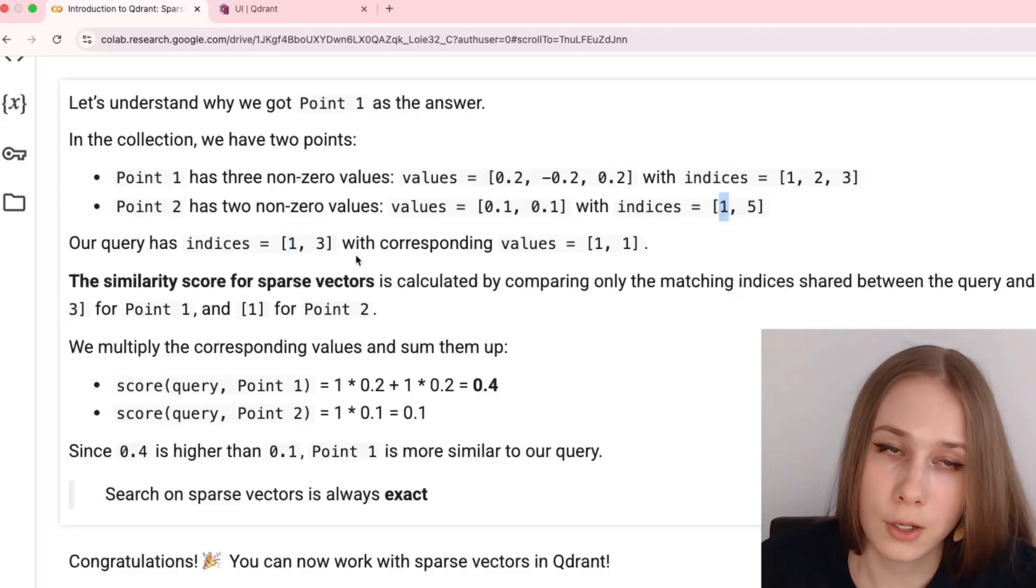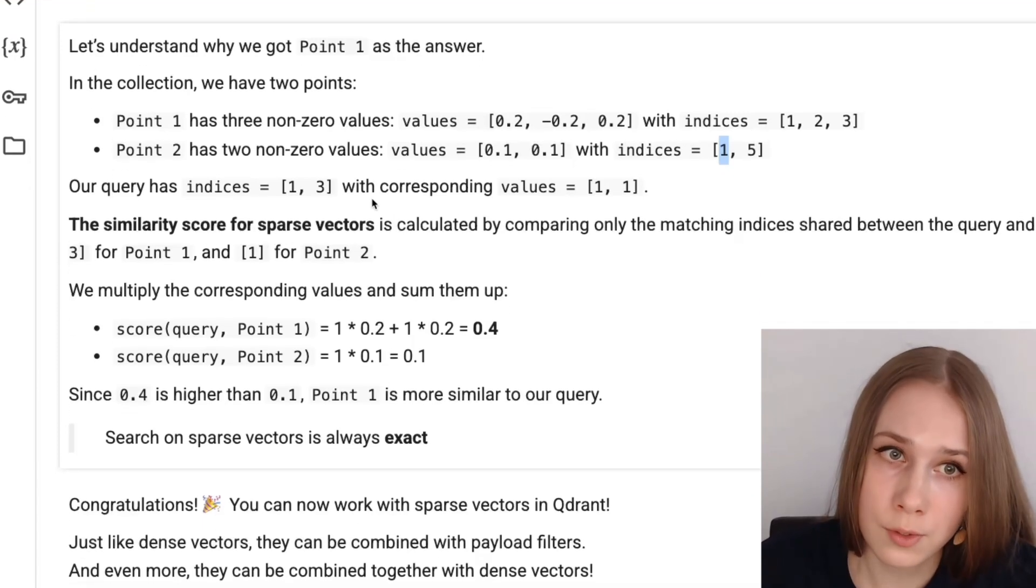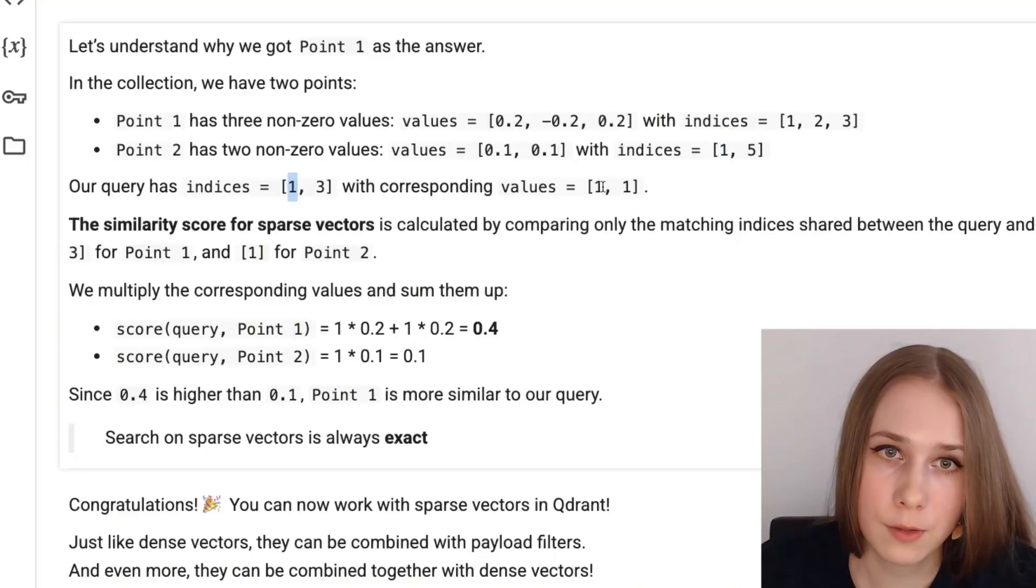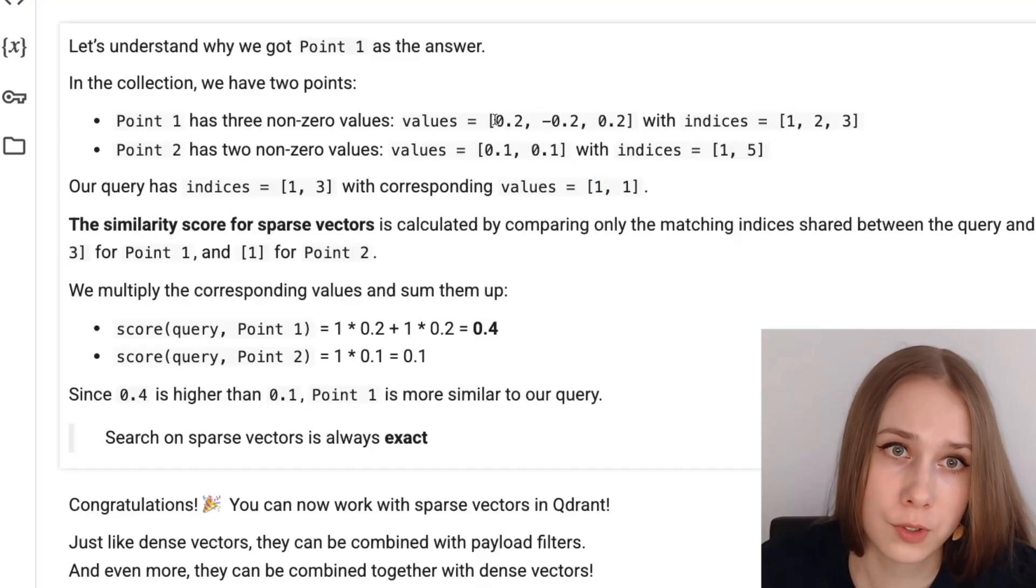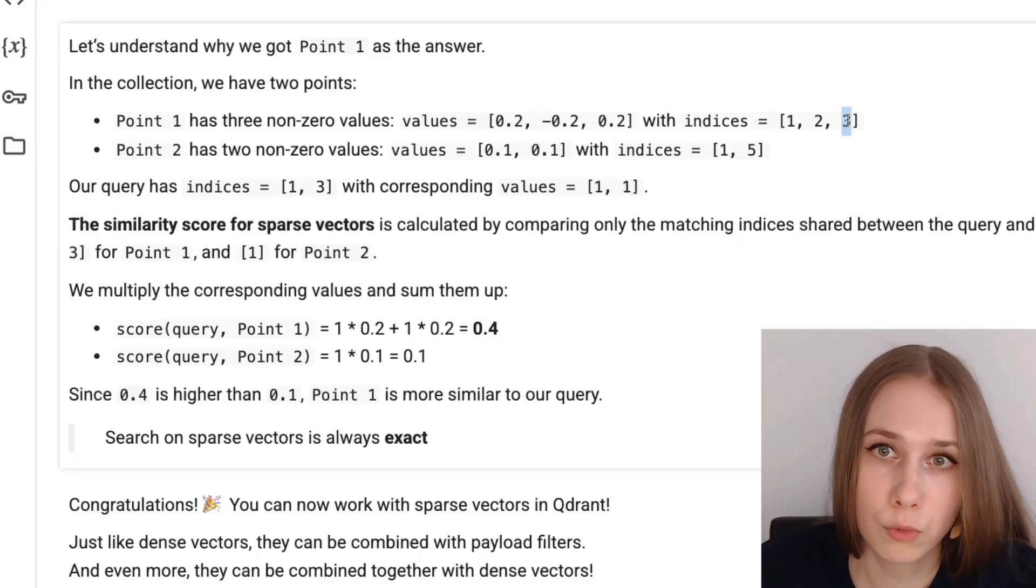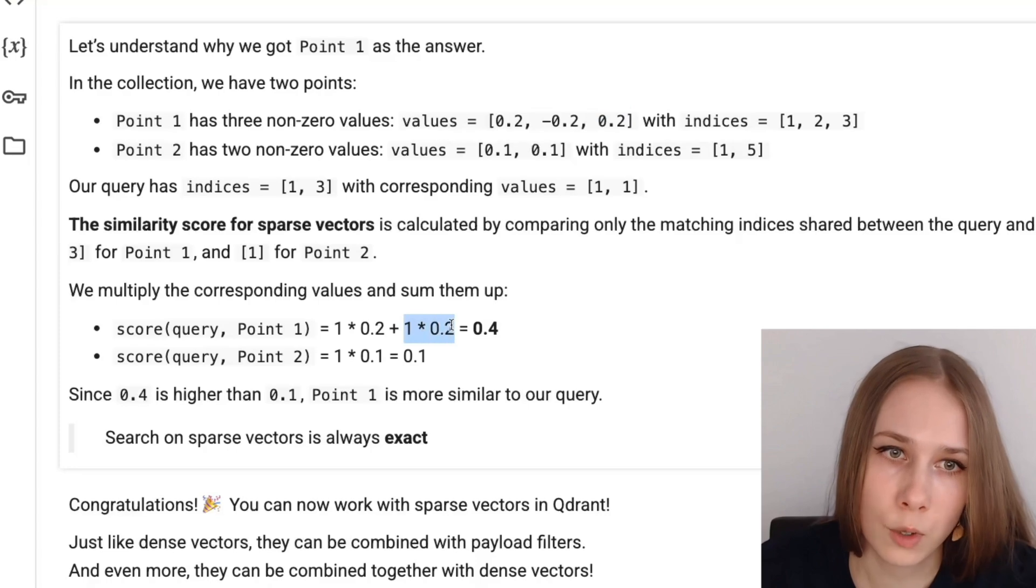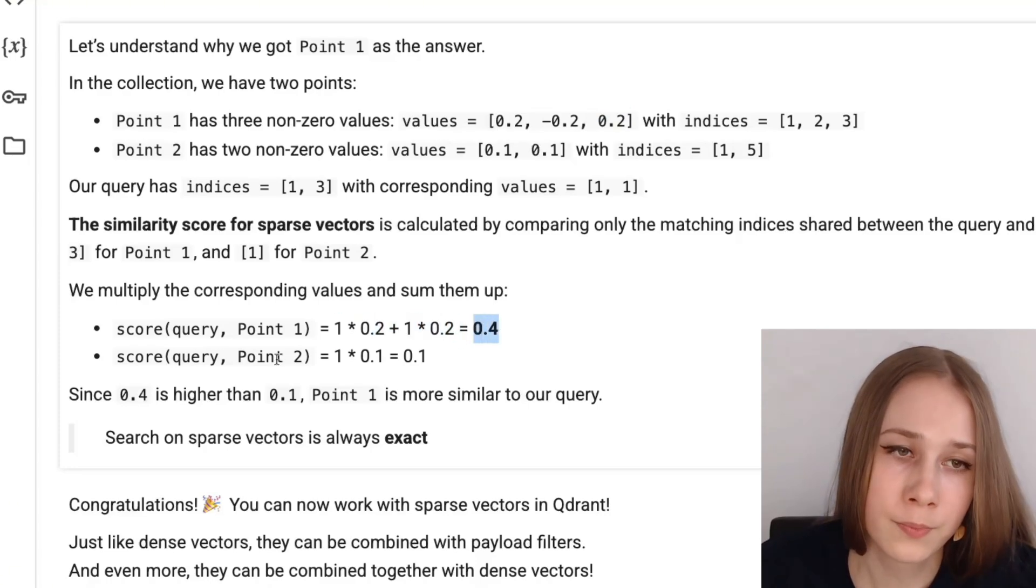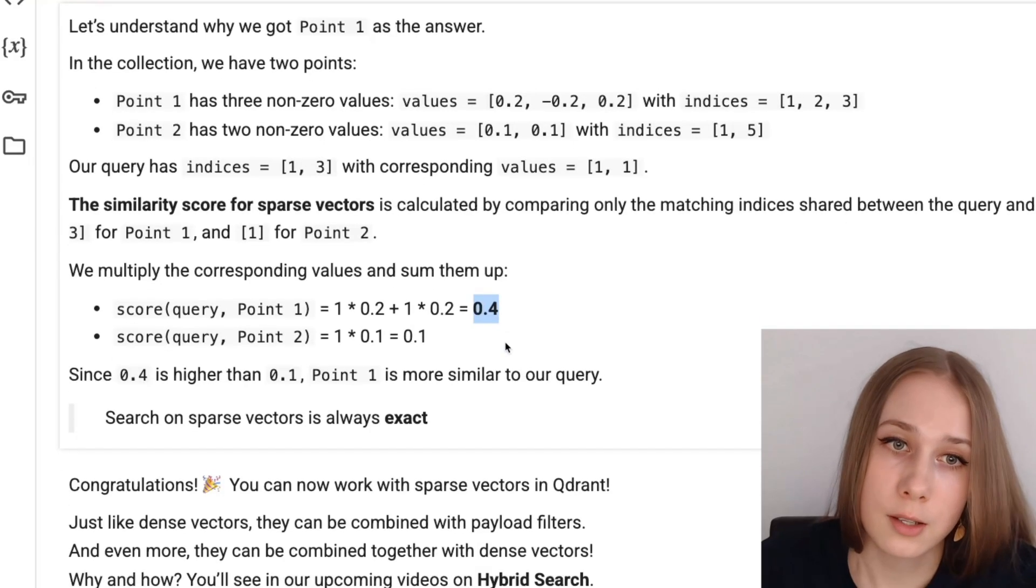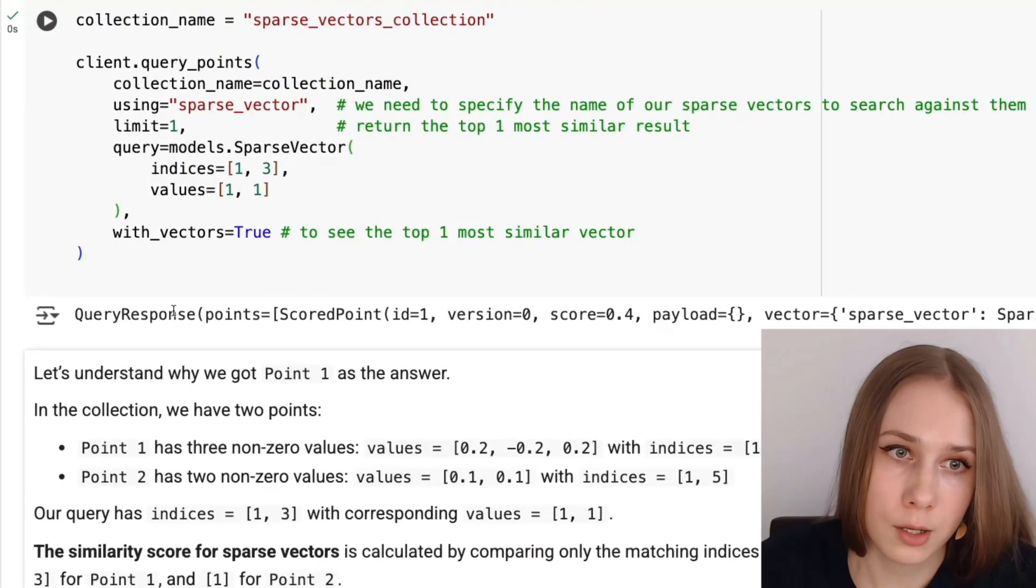And when we just need to multiply corresponding values and sum them up. Let's check it out for example for point 1. We look at the index 1, see the corresponding value 1 and here we look at the index 1 and see the corresponding value 0.2. Here is 1 by 0.2. Next, let's move to the index 3. Here is the corresponding value 1 and here we are moving at 3 and finding the corresponding value 0.2. Once again, 1 by 0.2. Here we are summing them up and we are getting 0.4. Analogously, we are comparing query and point 2 and the resulting score is 0.1, which is less than 0.4. That's why our top most match is 0.1, which we exactly got in our answer.